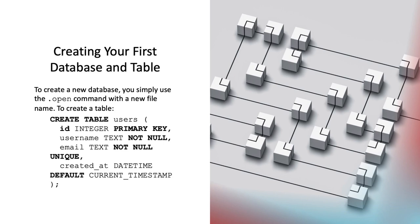This creates a new table named users in your particular database. ID integer primary key defines a column named ID with a type of integer. This column is designated as the primary key, which means that each value in this column must be unique and not null. SQLite will automatically increment this value for new rows if no value is specified due to the integer primary key being an alias for the row ID in SQLite.